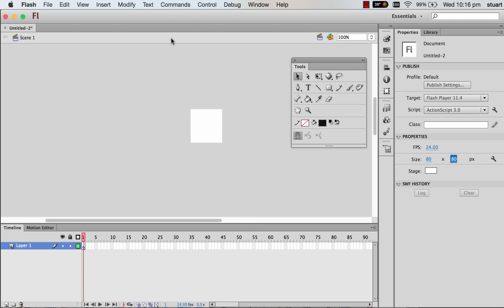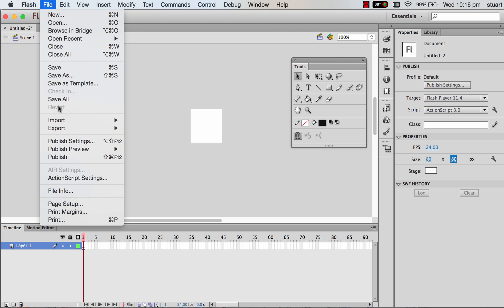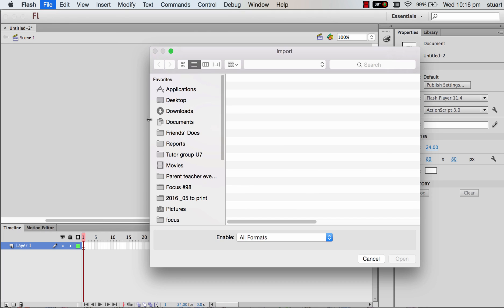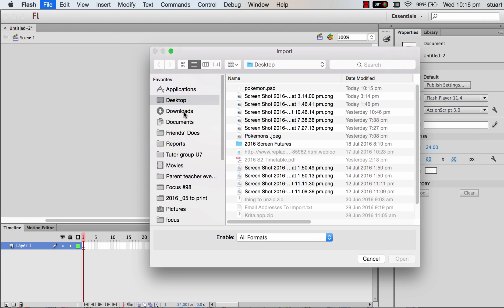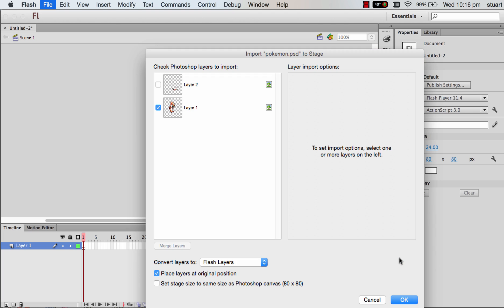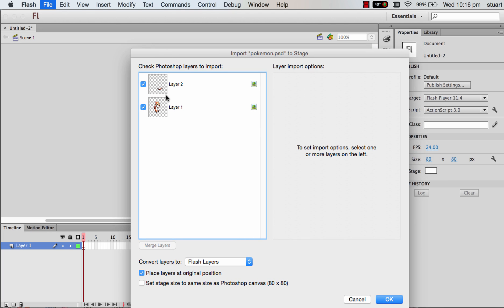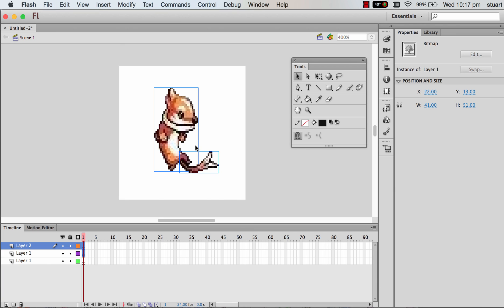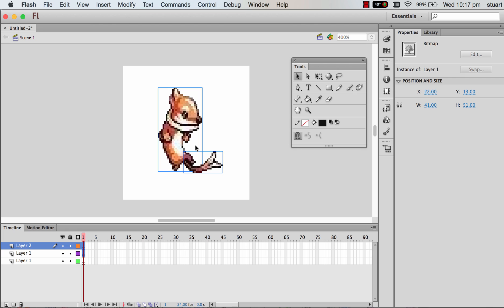Now we want to just import - File, Import to Stage and we'll select the Pokemon Photoshop file, the .psd. It automatically recognizes separate layers and you just need to tick the ones you want. It converts them to Flash layers but they'll be rasterized images. They won't be vectorized anyway. We'll hit OK. It's at the right size because we knew we were working with an 80 square pixel format.